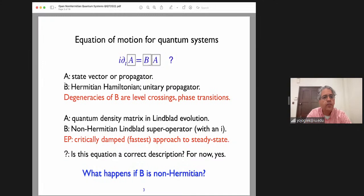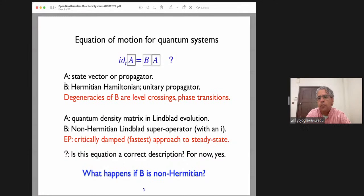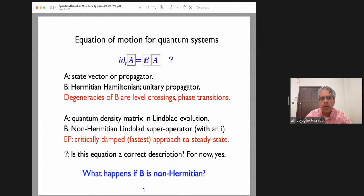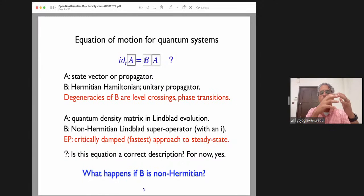In the Schrödinger equation for closed quantum systems, B here represents a Hermitian Hamiltonian, which could be time-dependent or static. The result is that the time evolution operator is unitary, meaning the norm of a state is conserved, as well as the inner product between states. B is your typical Hermitian Hamiltonian — this could be a continuum Hamiltonian or discrete degrees of freedom like a single qubit. Even though it might have degeneracies, those degeneracies are accompanied by a set of orthogonal eigenvectors. The degeneracies of B are what we call level crossings, or they may correspond to phase transitions.